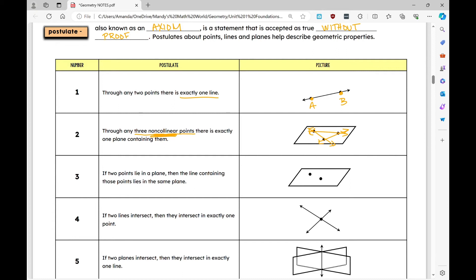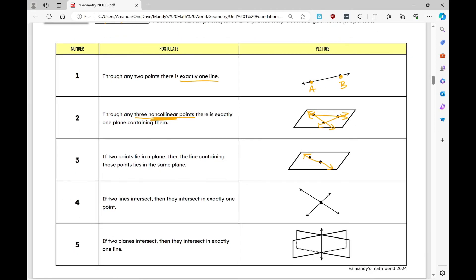The third postulate: if two points lie in a plane, then the line containing them also lies in the same plane. Additionally, if two lines intersect, they intersect at exactly one point.